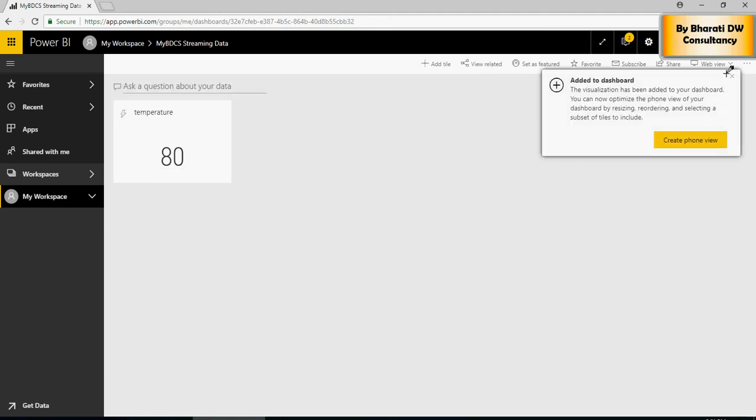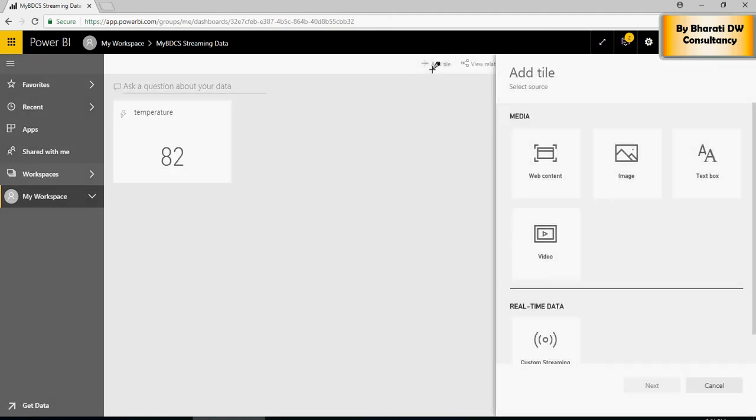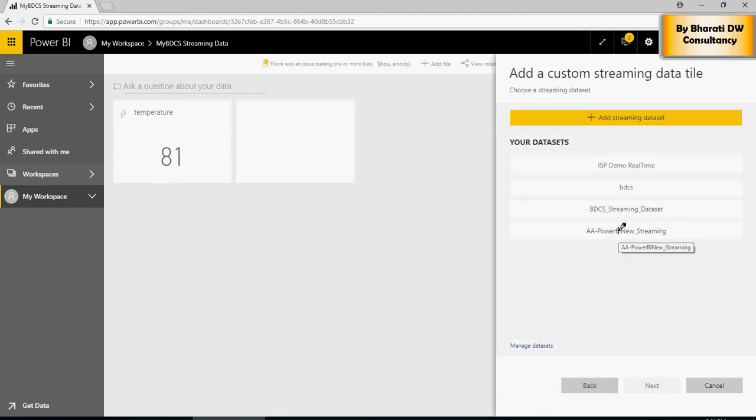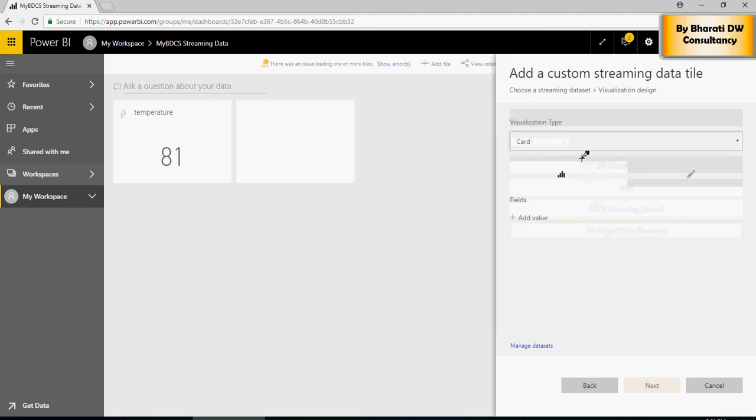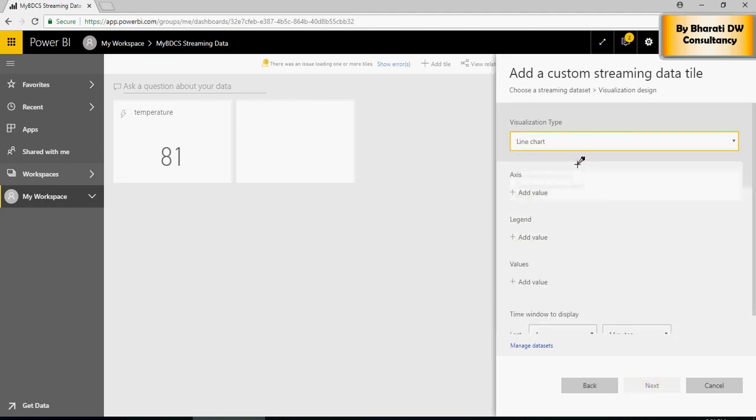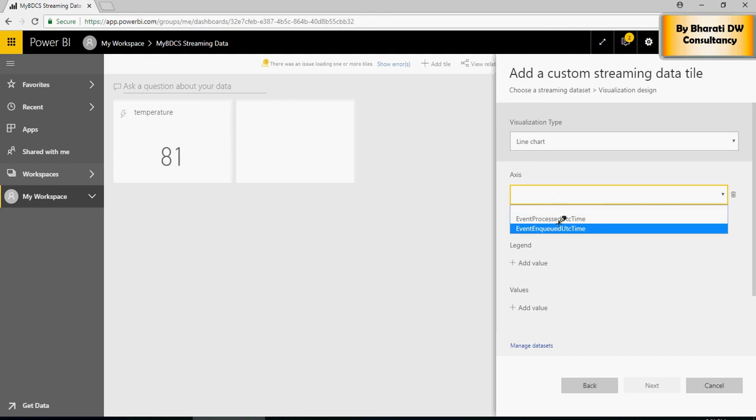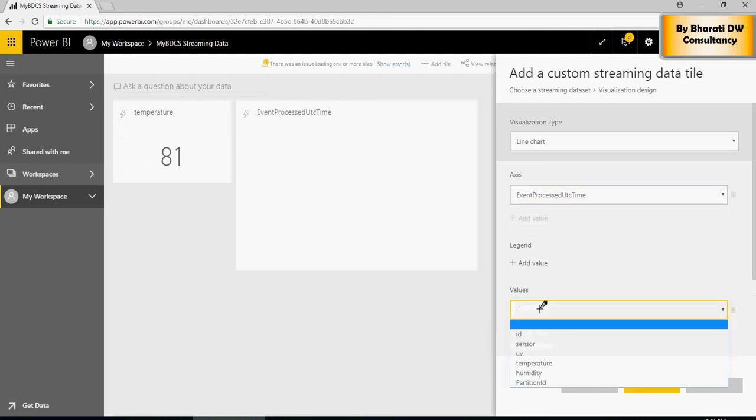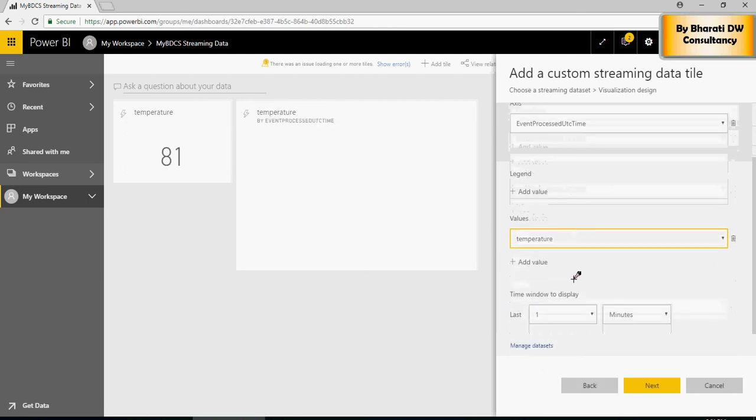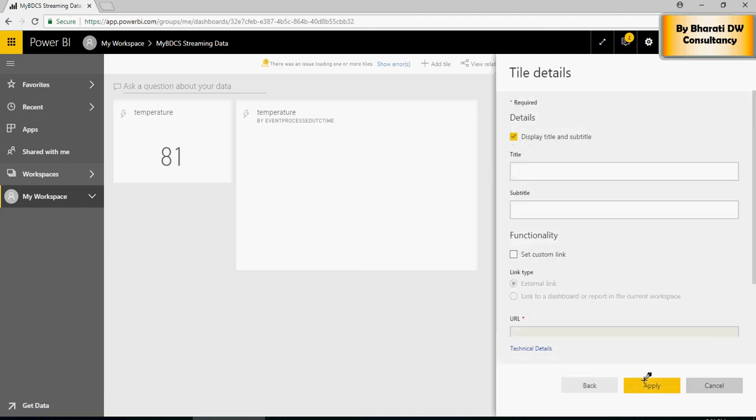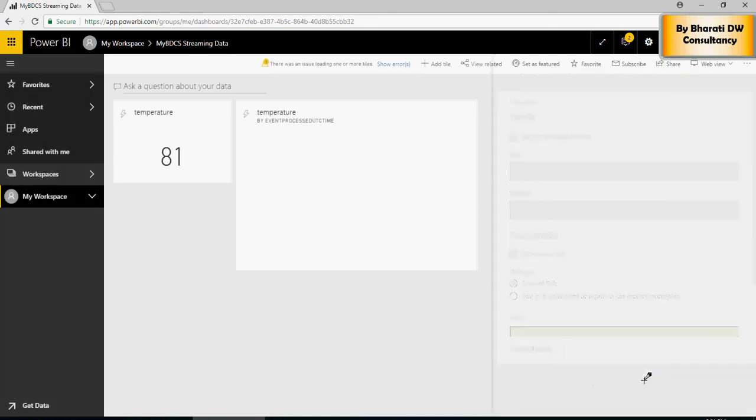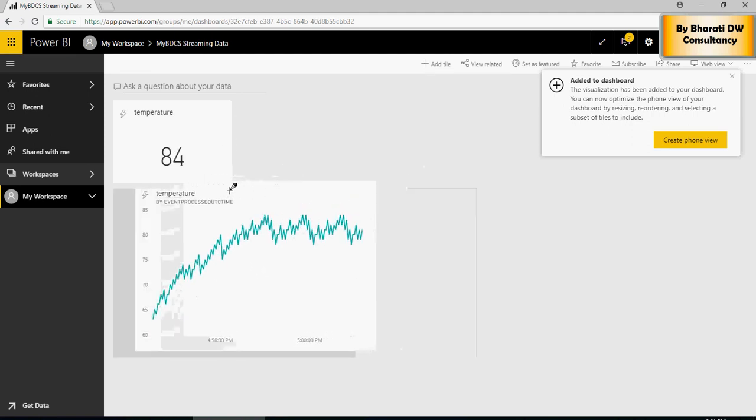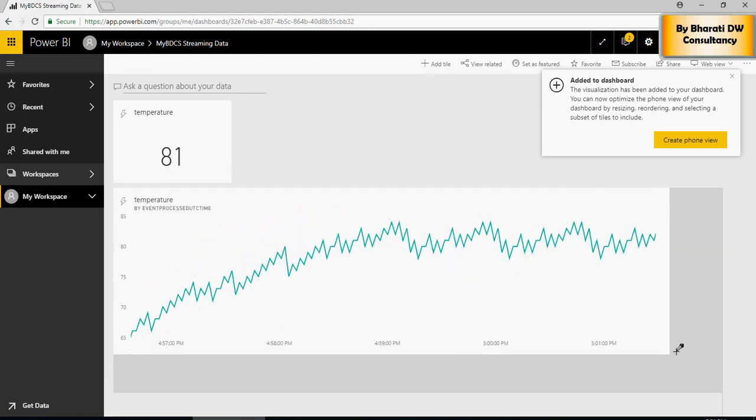And then I'm going to again click on Add Tile. Custom Streaming. Next. And then this time I'm going to select Line Chart. In the axis, I'm going to add Event Process Time. In the values, I'm going to add Temperature. And in the windows to display, I'm going to say 5 minutes. And as soon as I've done that, I click on Apply. You can see that it's real time event processing up and running.